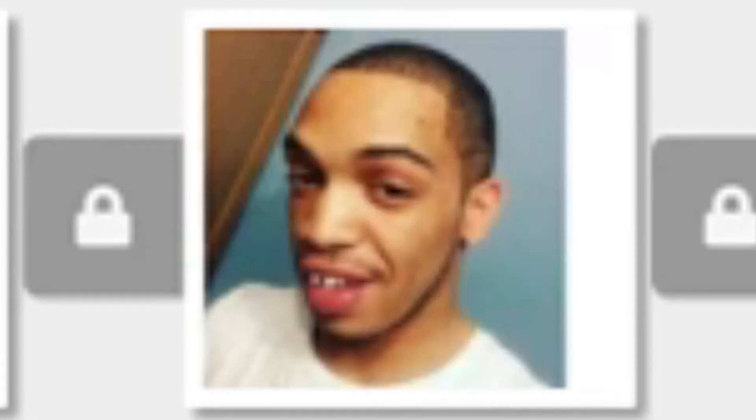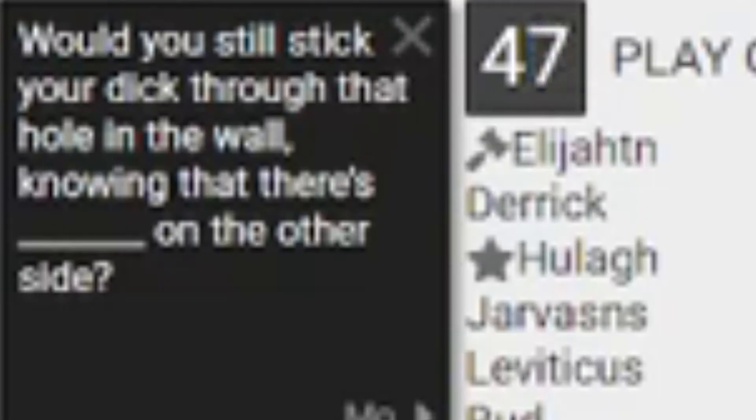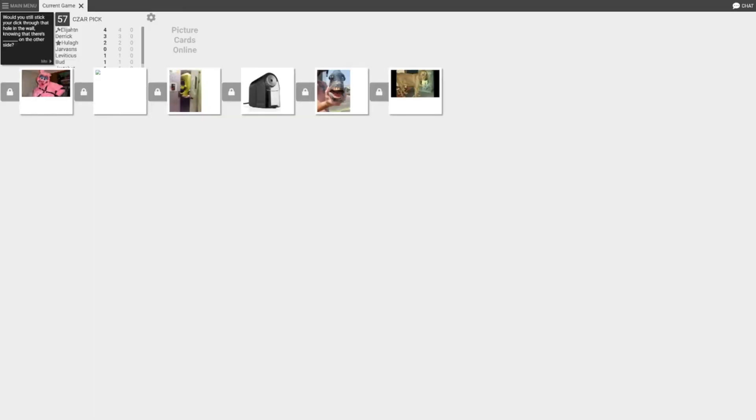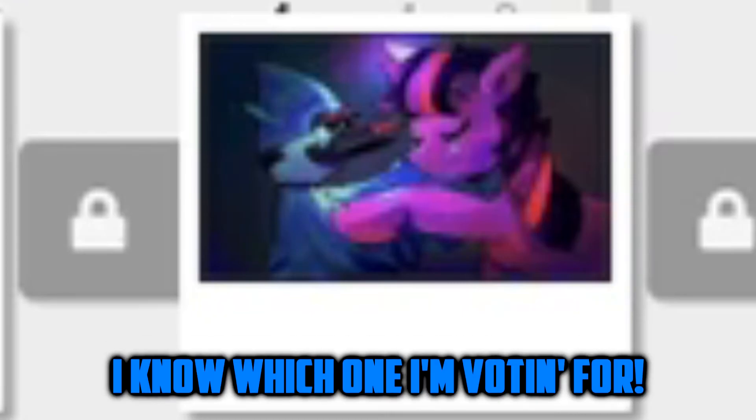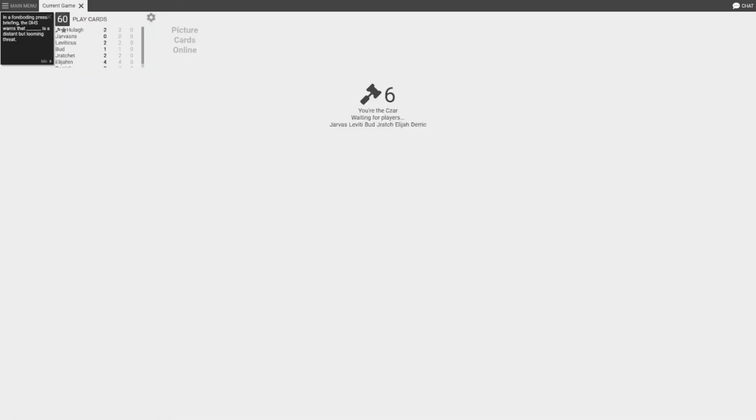It's JJ Fish. Who put a picture of me? Would you still stick your dick through that hole in the wall knowing that there's [blank] on the other side? I'm gonna go with the pencil sharpener. I broke six ribs while [blank]. I know which one I'm voting for.